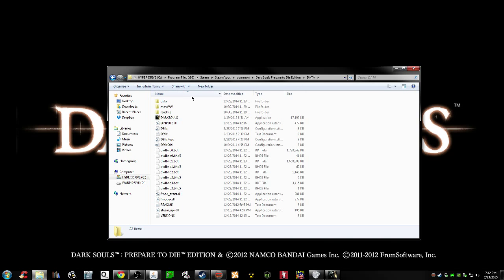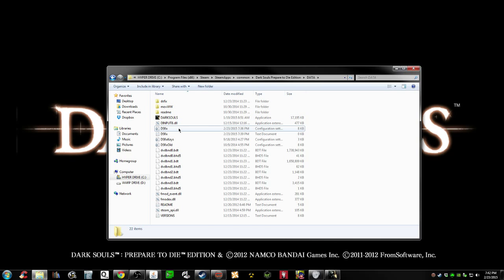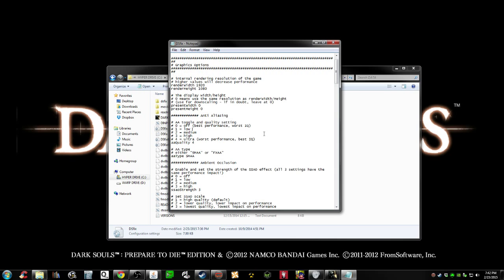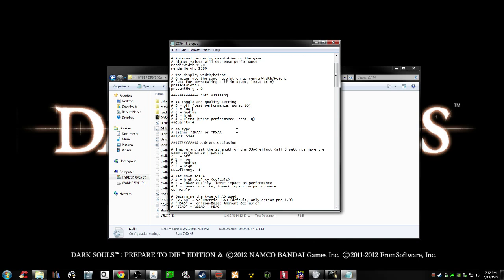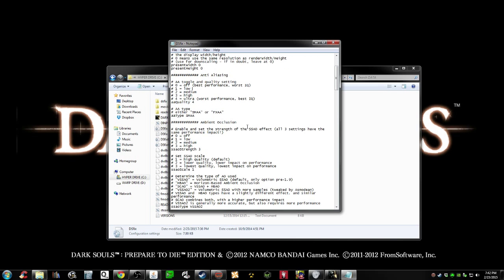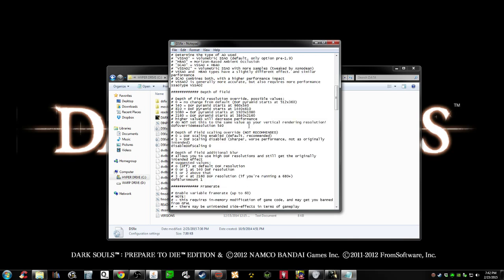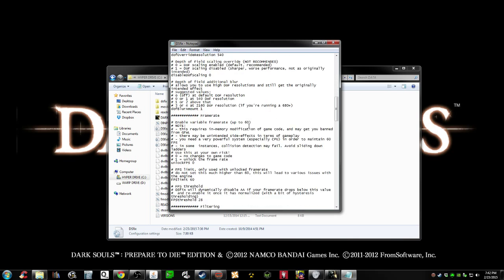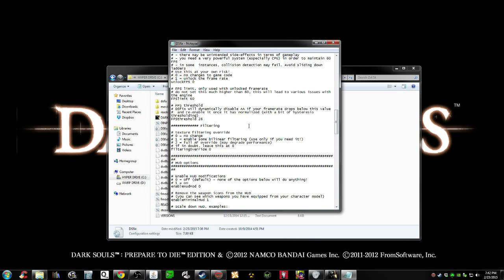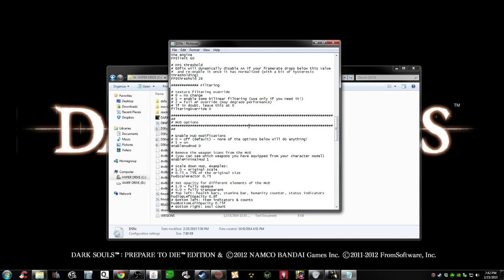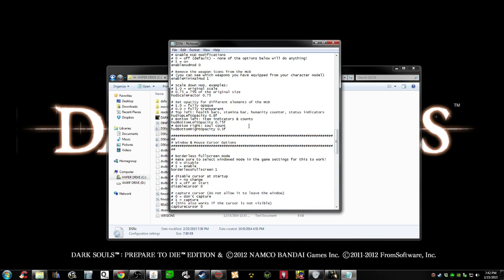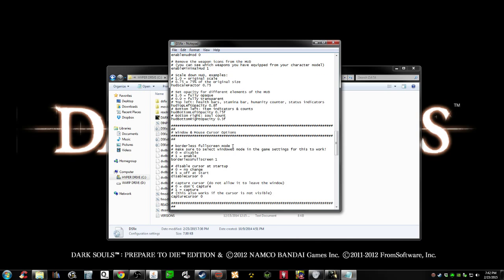So you head into DS fix, you need to go and ensure, gotta scroll down here in the window and mouse cursor options, that borderless fullscreen is enabled. Okay, once you've ensured that is enabled, that's number one.